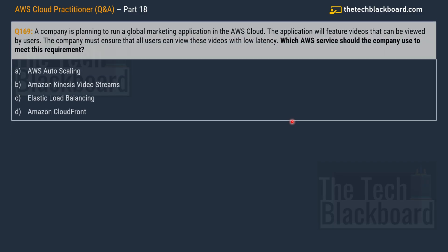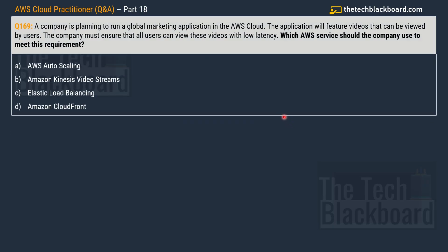And with that let's jump on to question number 169 that says a company is planning to run a global marketing application in AWS cloud. Now the application will feature videos that can be viewed by the users and the company must ensure that all the users can view these videos with low latency. Which AWS feature or service should the company use to meet this requirement? Here options are AWS Auto Scaling, Amazon Kinesis Video Streams, Elastic Load Balancing, and Amazon CloudFront. And the correct answer is option A AWS Auto Scaling. Is that what you chose?